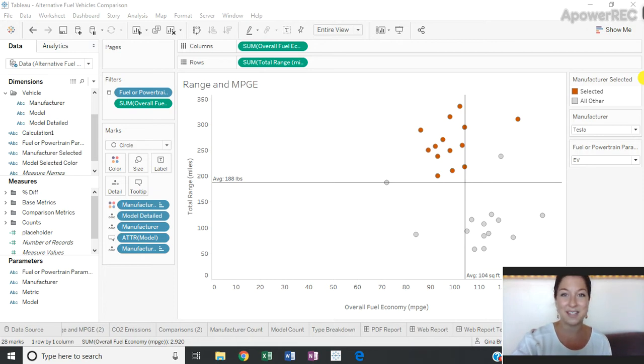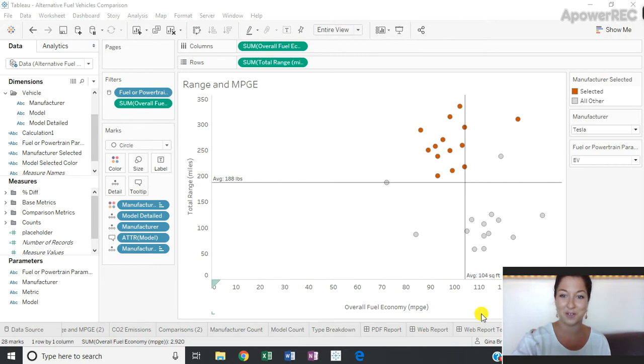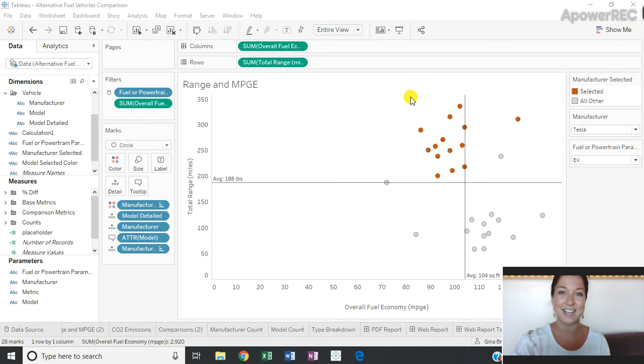So I'm going to jump into this workbook here, where I have total range and overall fuel economy for electric vehicles. And in this data set, I have 18 different manufacturers.